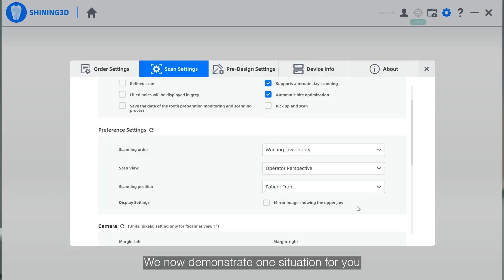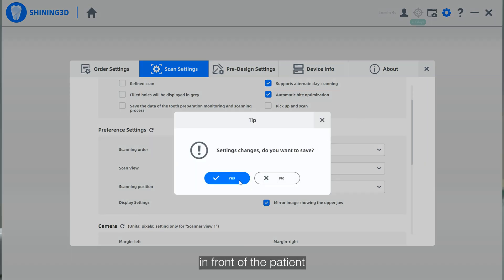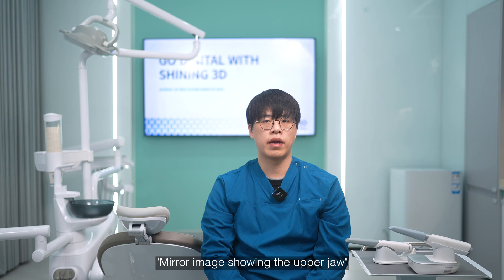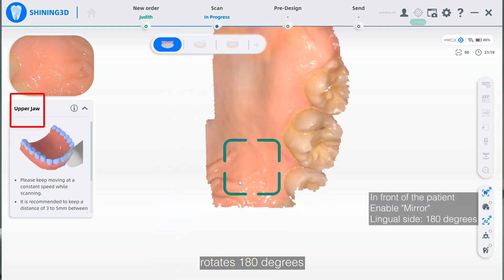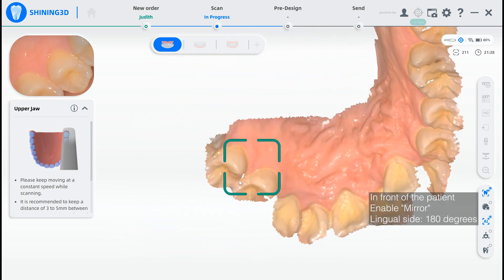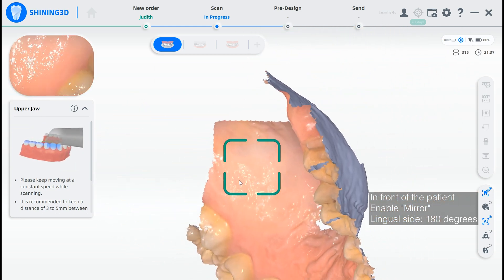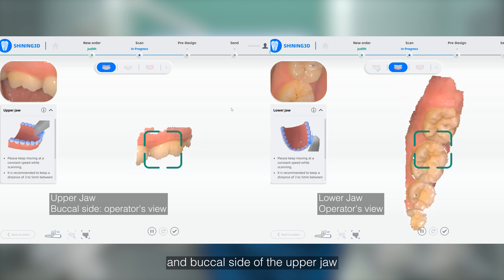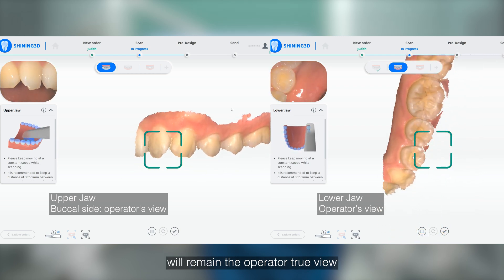We now demonstrate one situation for you. For example, when you choose to stand in front of the patient and enable the choice of mirror images showing the upper draw, you will notice the scanning images rotated 180 degrees for the rear side of the upper draw. The buccal side of the upper draw as well as the entire lower draw will remain the operator's true view.